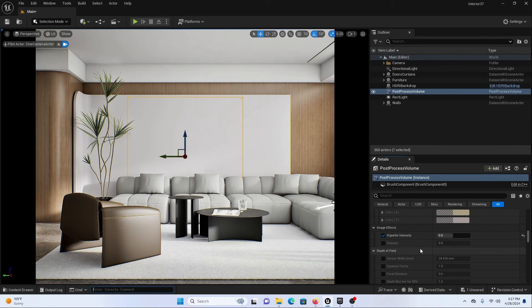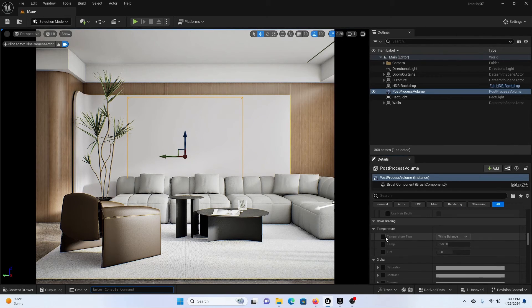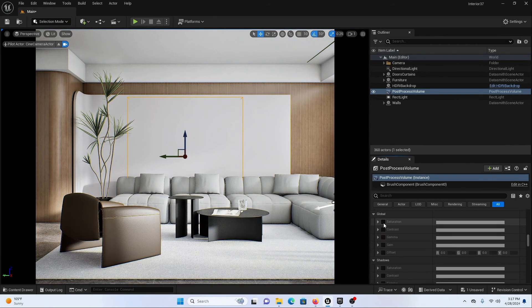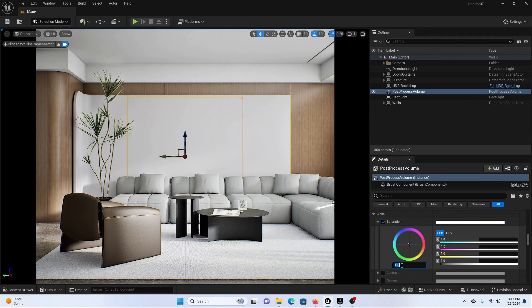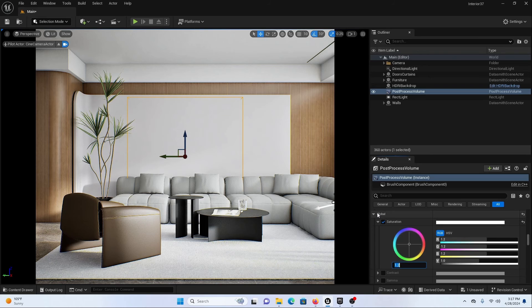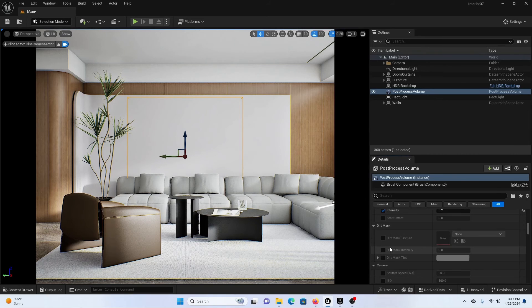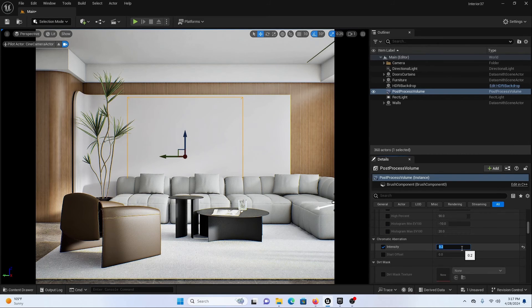Now let's scroll down and add some Temperature into our scene — let's go for a cool temperature. And if you want an overall saturation adjustment: for a desaturated look go around 0.5, and for a more saturated look go around 1.2. This is looking really good. I find the chromatic aberration is a bit too much, so I am going to decrease it to 0.1.